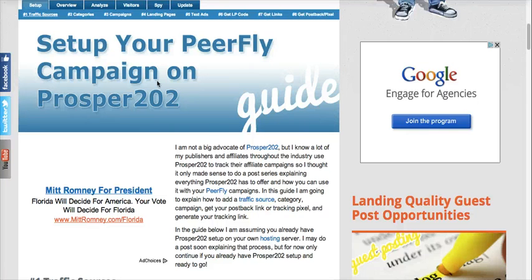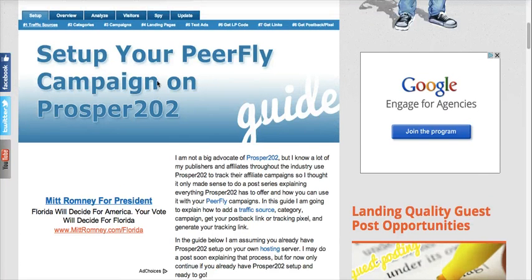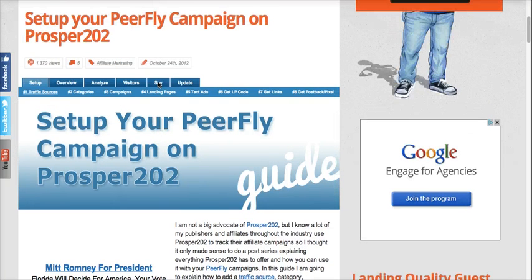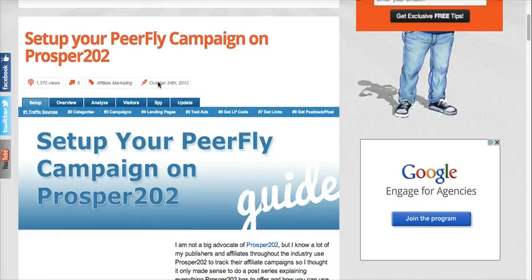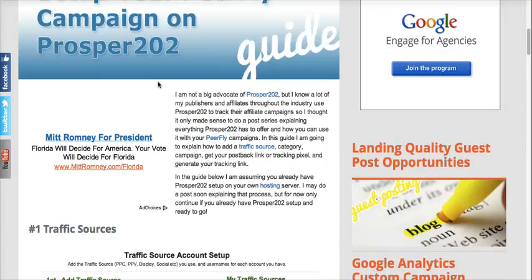I recently published an article on my blog on how to set up your PeerFly campaign on Prosper 202. I wanted to do a quick video explaining the steps outlined in the article because I know that videos are sometimes easier to follow.